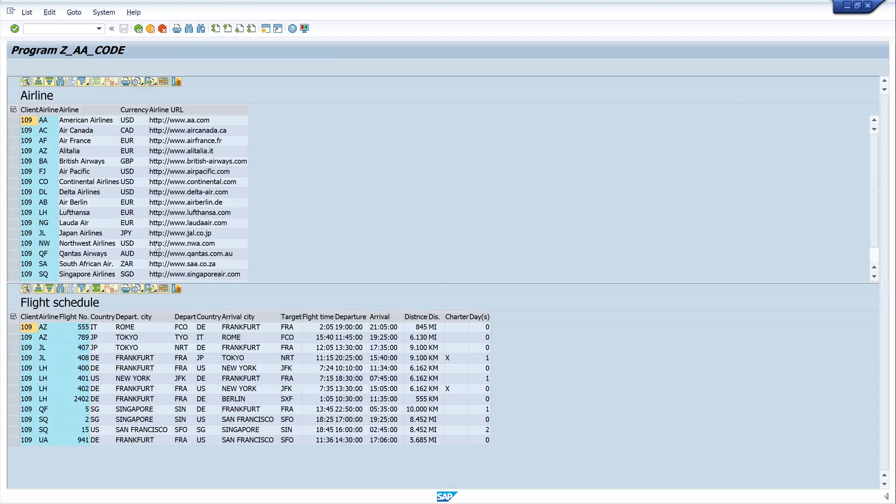Yes, here we see, these are our two tables displayed in the first and in the second container.